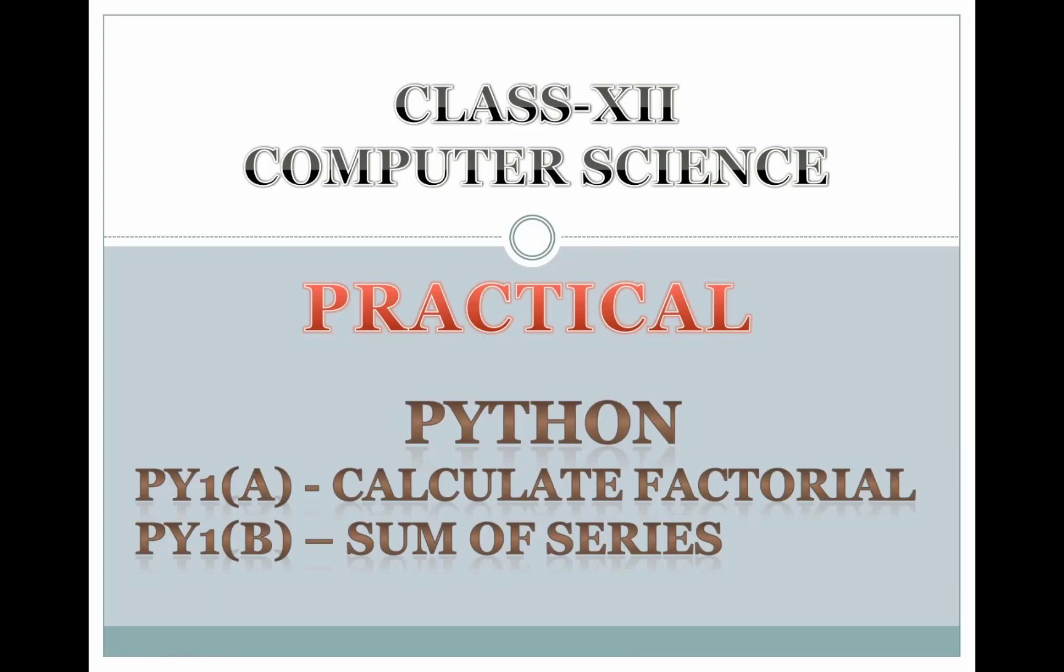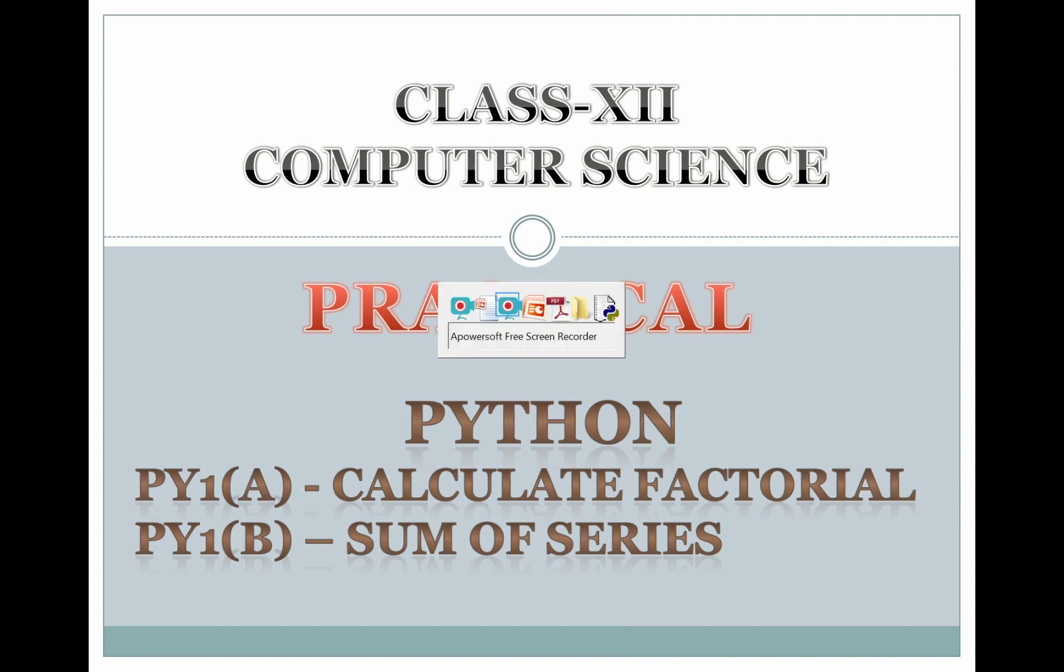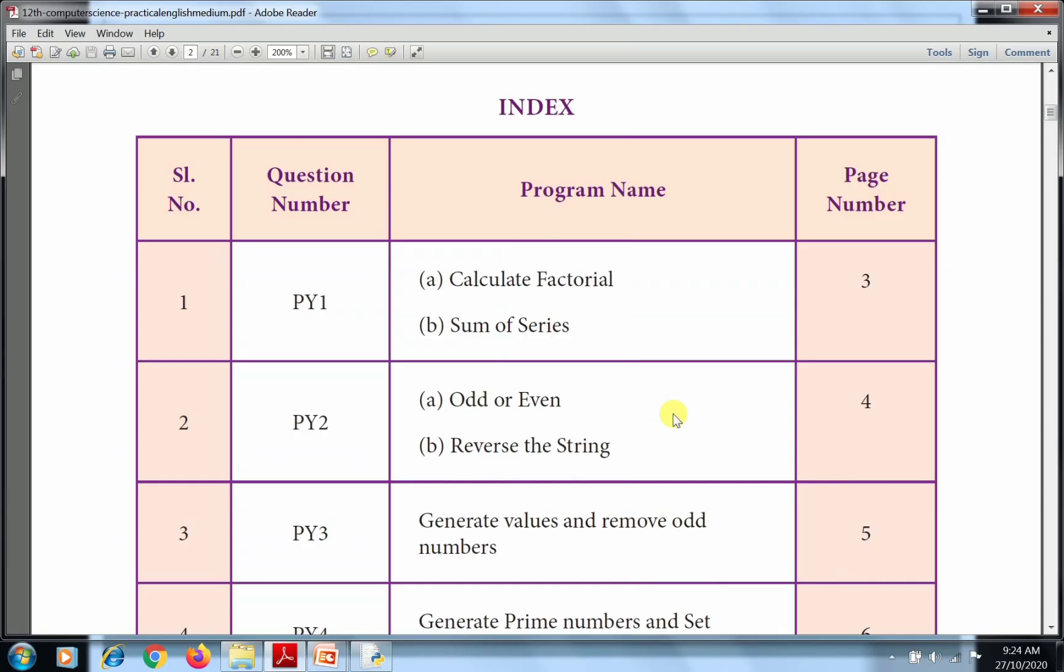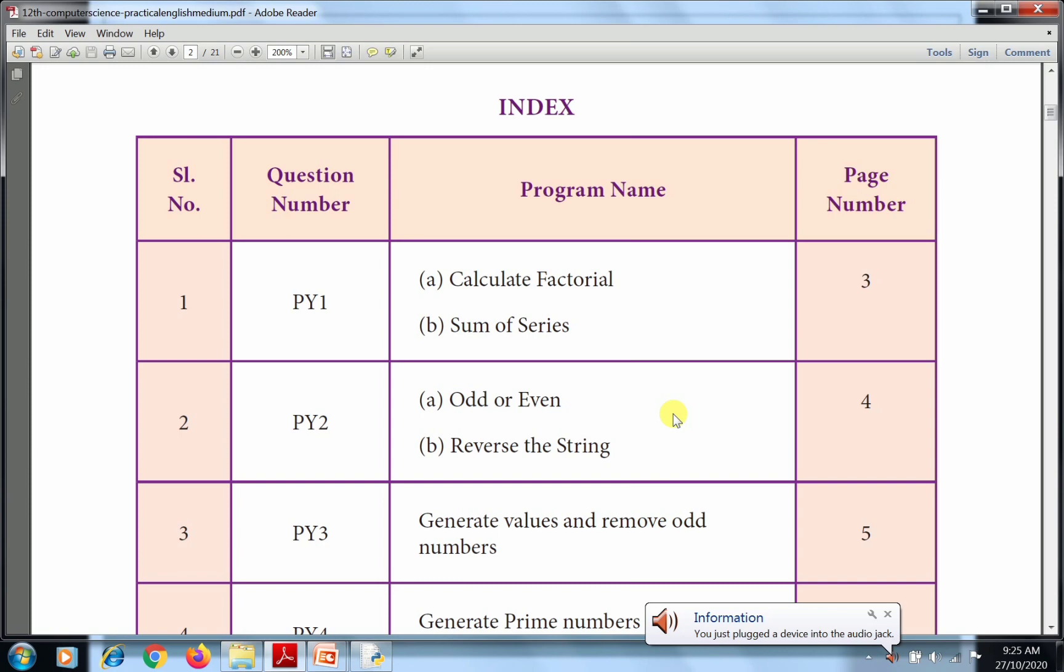Hi students, welcome to our video class. Today we will see about practical session in computer science Python. There are two exercises in this first practical. Let's see them one by one.